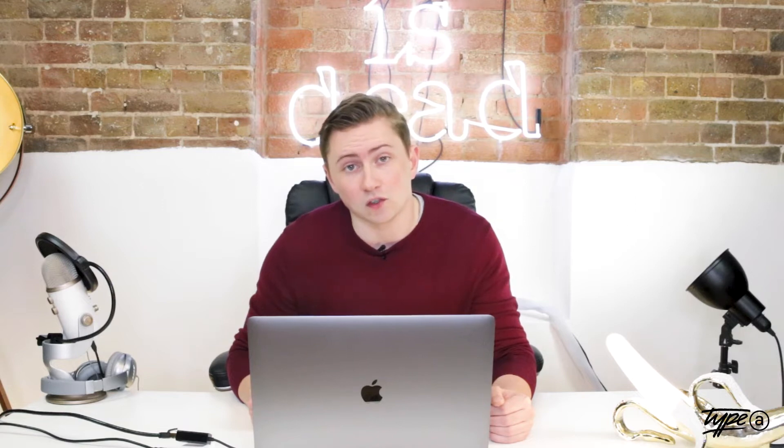Therefore we're going to look at a bunch of methods to reclaim that traffic and rebuild it inside of Google Analytics and Google search console as well.